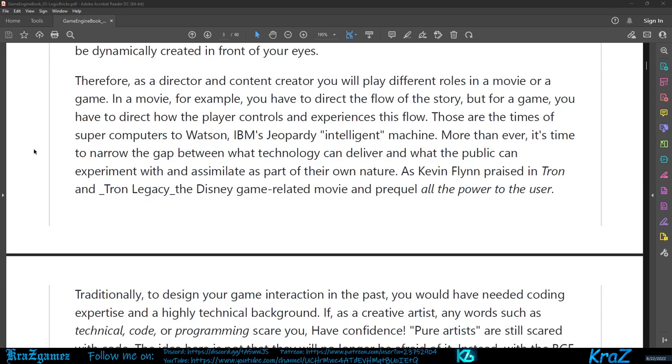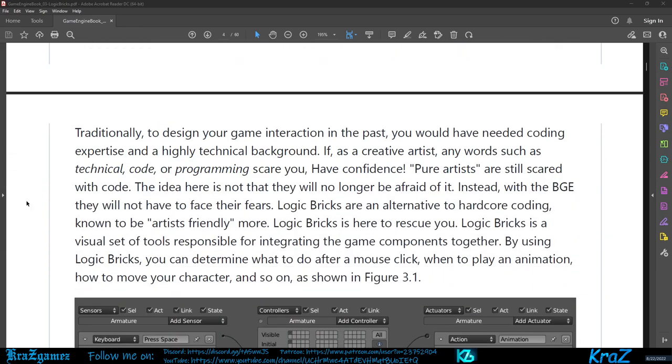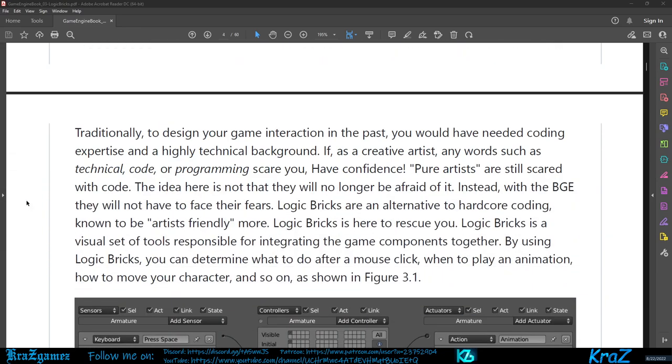Traditionally, to design your game interaction in the past you would have needed coding expertise and a highly technical background. If as a creative artist any words such as technical, code, or programming scare you, have confidence. Pure artists are still scared with code. The idea here is not that they will no longer be afraid of it. Instead, with the BGE they will not have to face their fears.